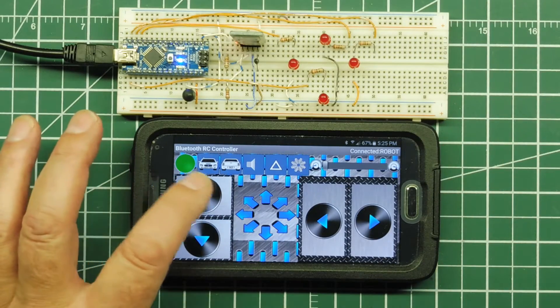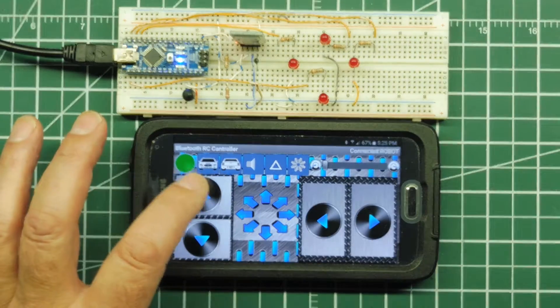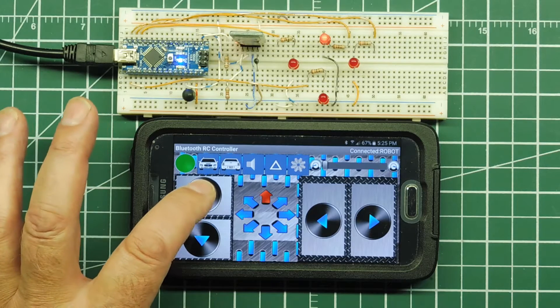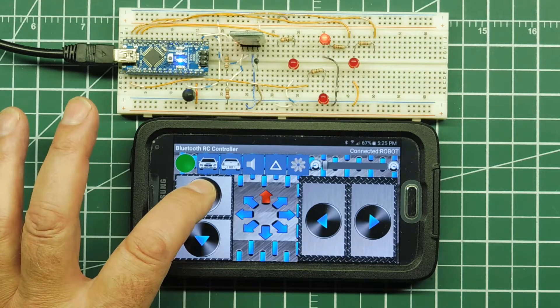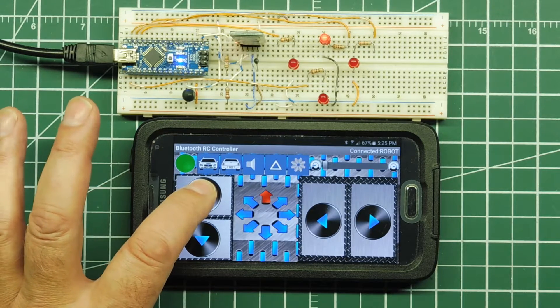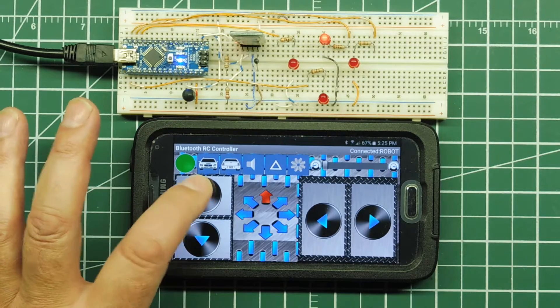So there's the forward command. Now this is a touch and hold command. I have to hold my finger on the button to keep the forward command on.